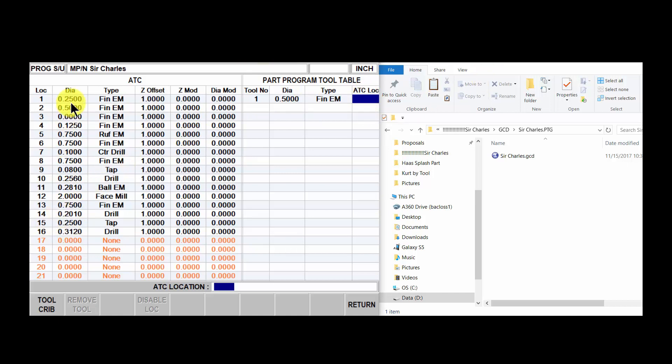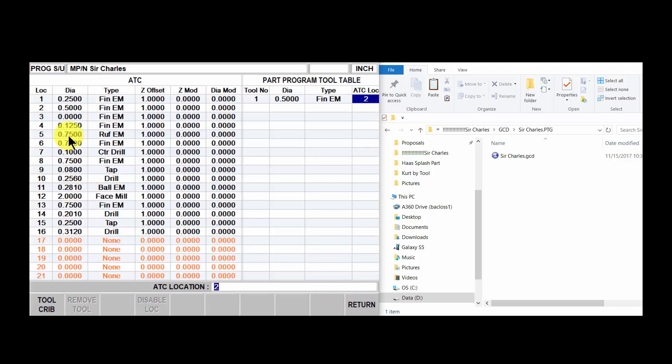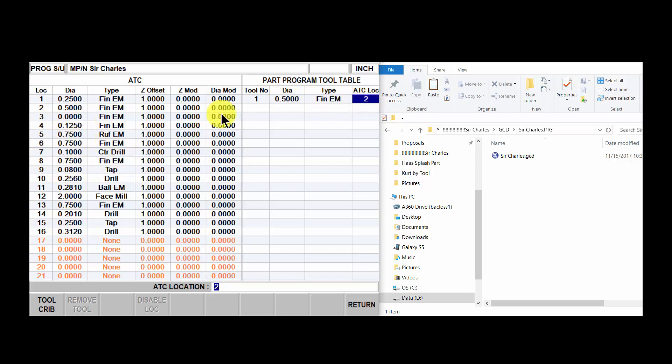The second thing you'll have to do is make sure that the tool that's been saved with the program matches up with the ATC location, just in case it's been changed. This might be three or four months down the road and someone has changed tool positions in the carousel. You want to make sure that your description here and your type and location match the ATC. That's it, thanks for watching.